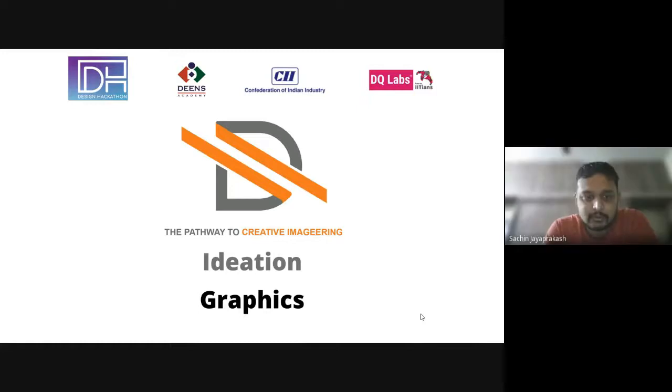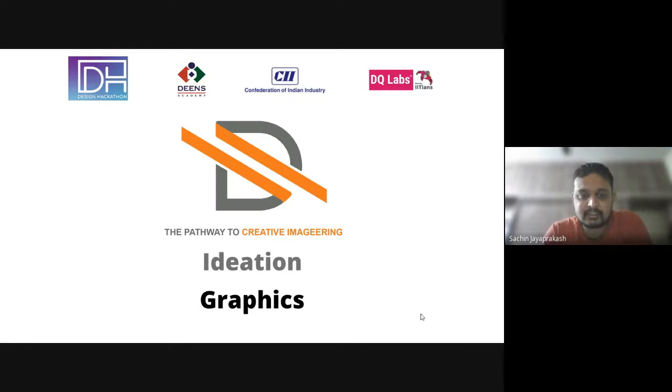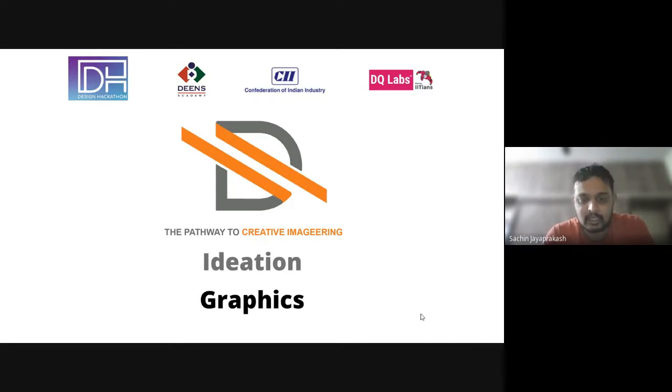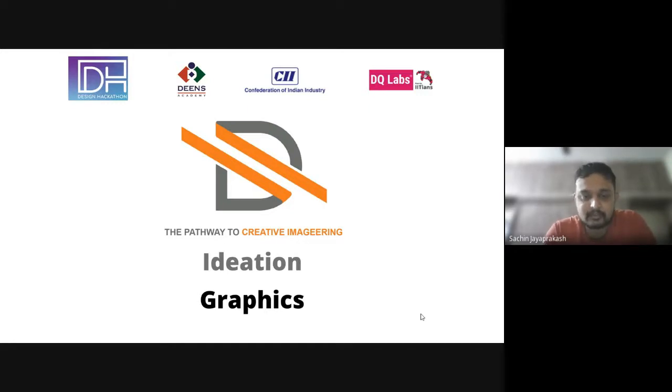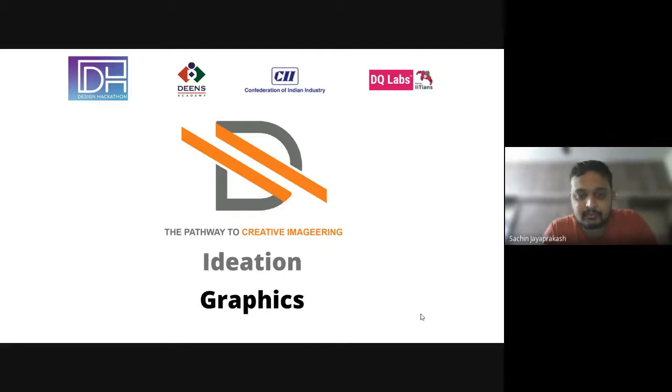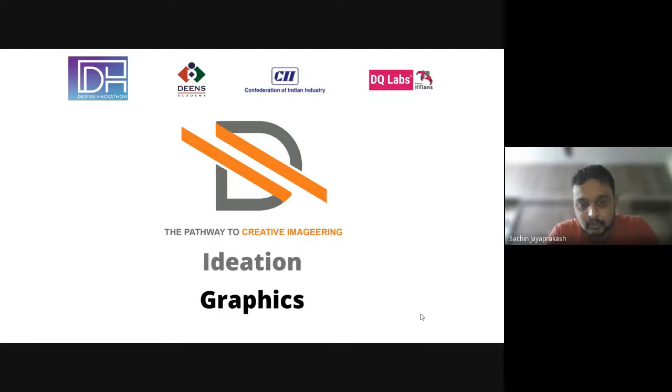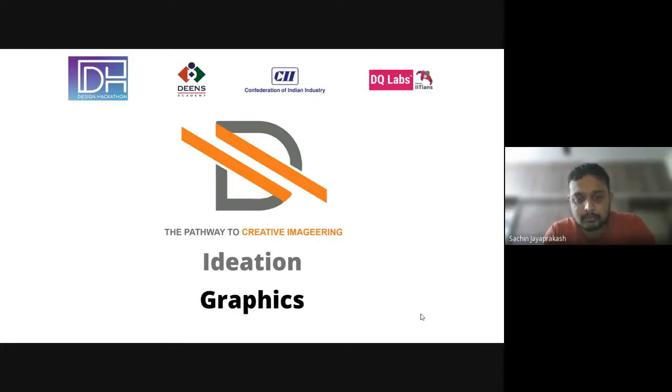So today we'll be talking on the third stage of the design process which is ideation. So after you finish, after you have done your insight generation, we'll go into the ideation phase where we'll be ideating few solutions for the problems you're trying to solve.